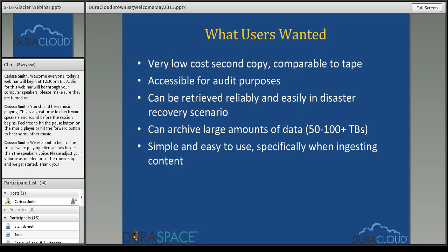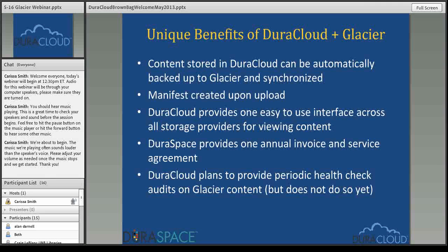So the DuraCloud team took those observations as well as the news that Amazon had launched Amazon Glacier Storage and really started to think about how we could integrate DuraCloud with Amazon Glacier. It is a different type of cloud storage beast, and there were a lot of things to think about — both from a technical integration standpoint and more from a policy perspective around accessing and preserving content within the Amazon Glacier infrastructure.